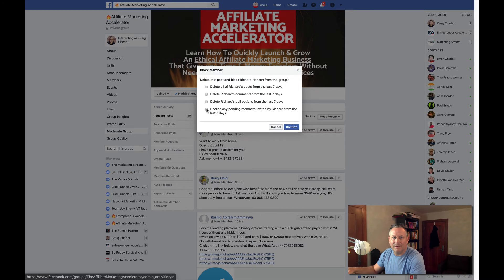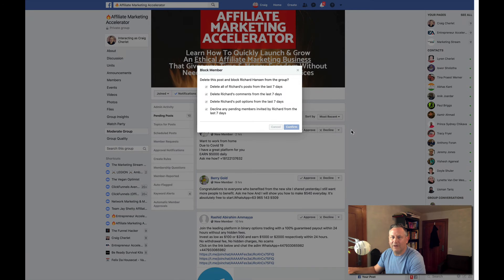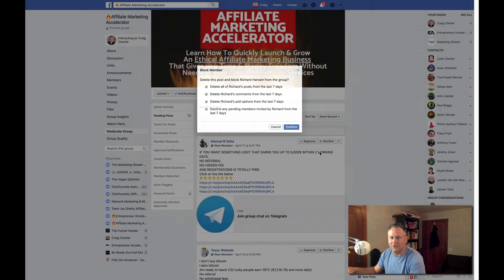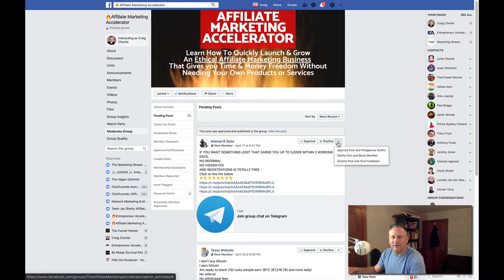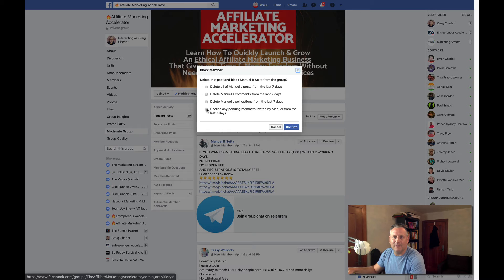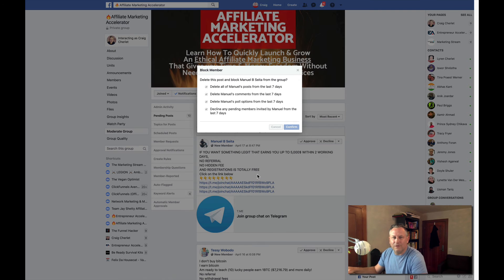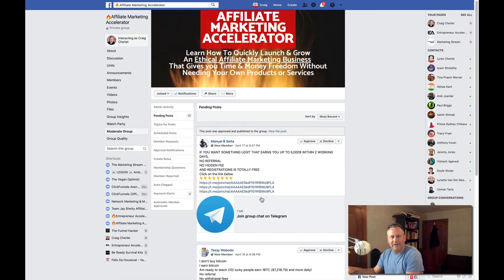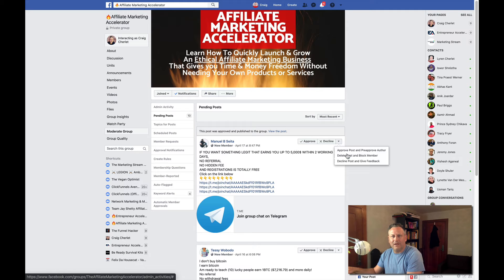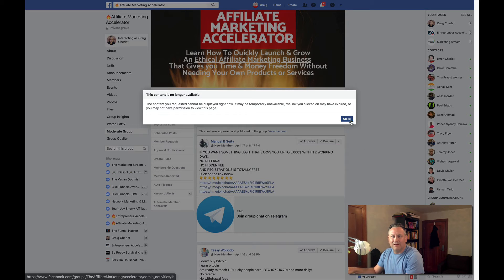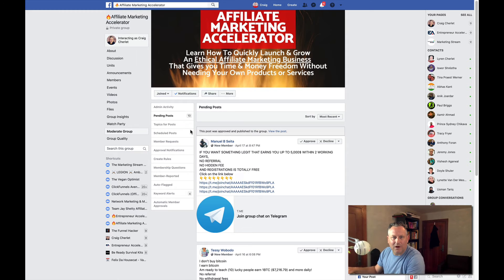A lot of times I decline and block these people because they're not going to stop. You can click options that remove the person's entire post history, which helps keep the group clean — they've probably spammed your comment section too. I go through and do that for all of them. It takes time, and it's annoying because these people copy and paste these posts and I prevent anyone from ever seeing them — it's a waste of everyone's time.